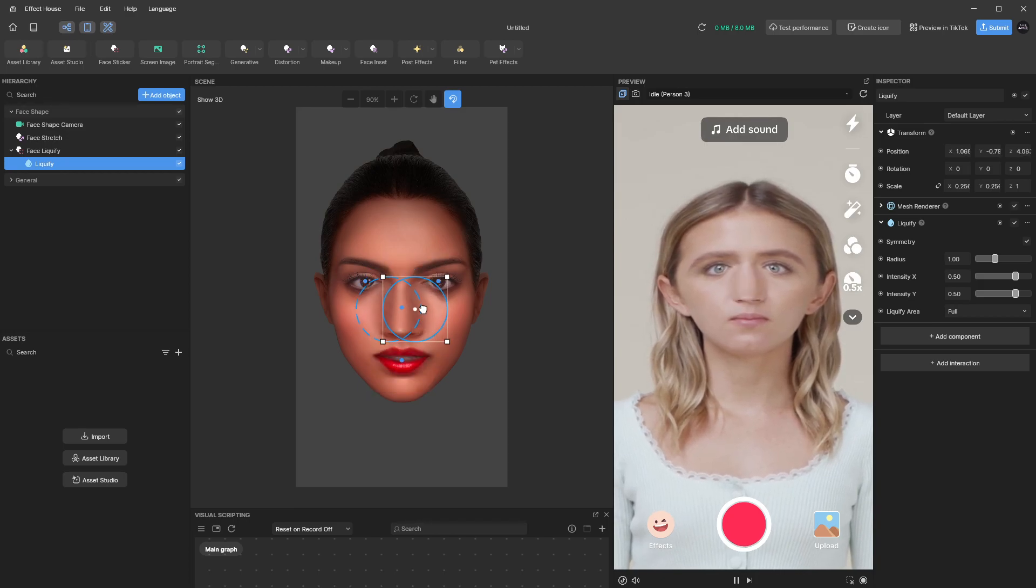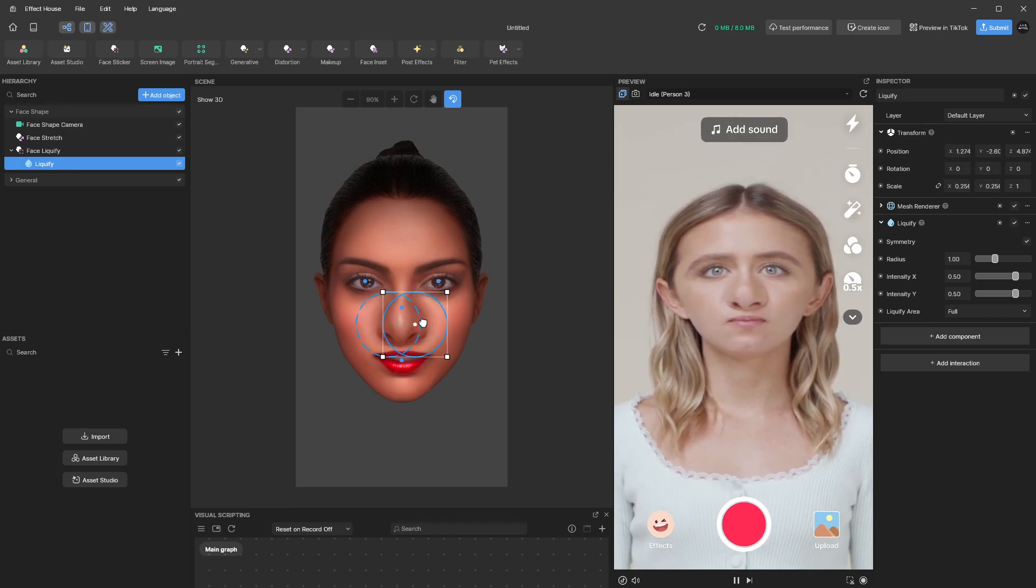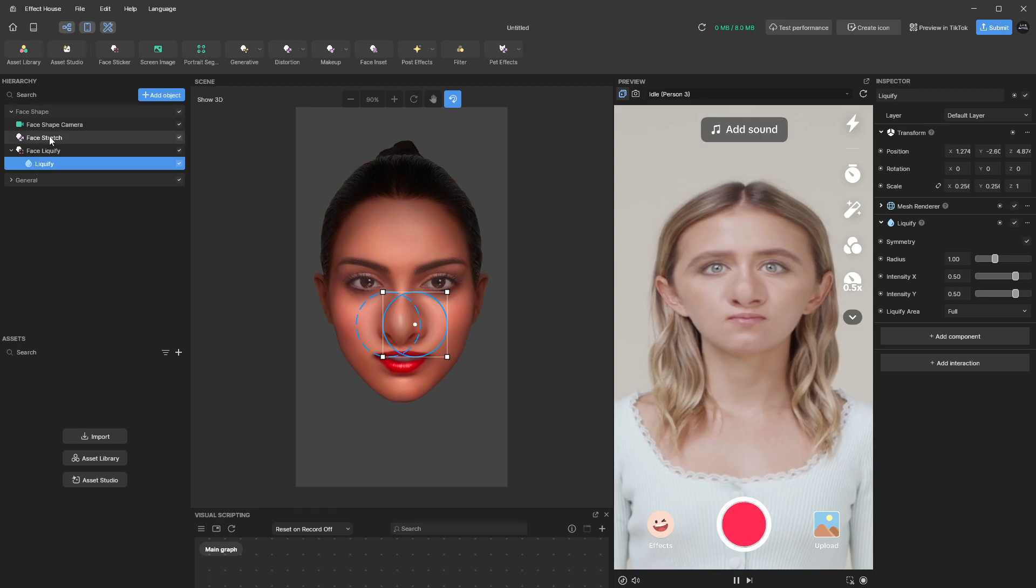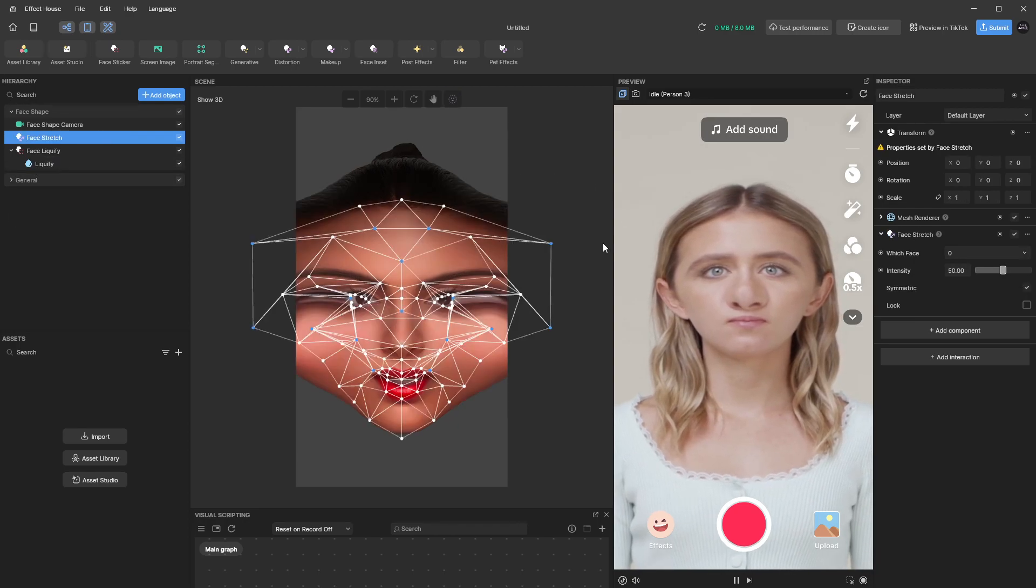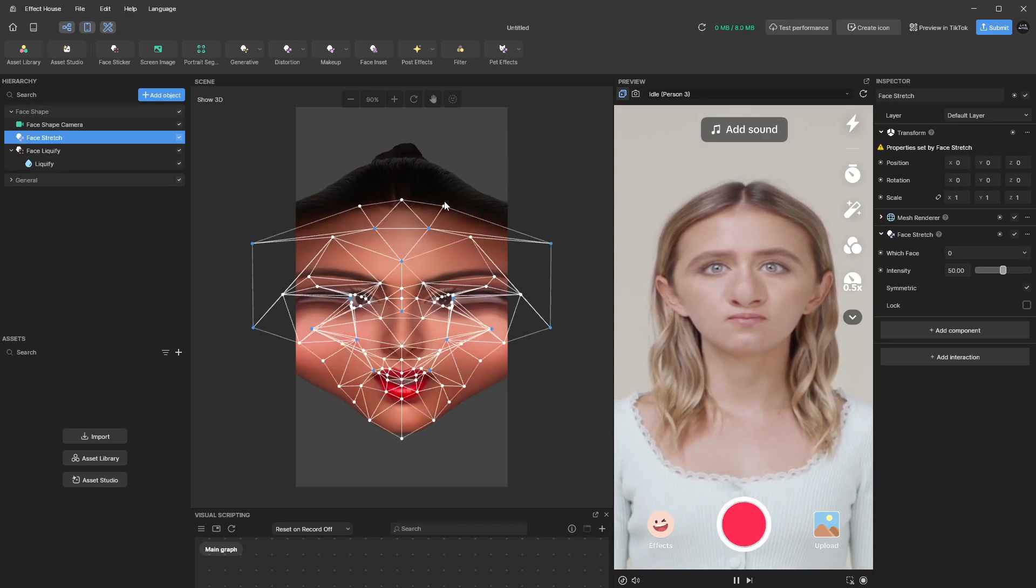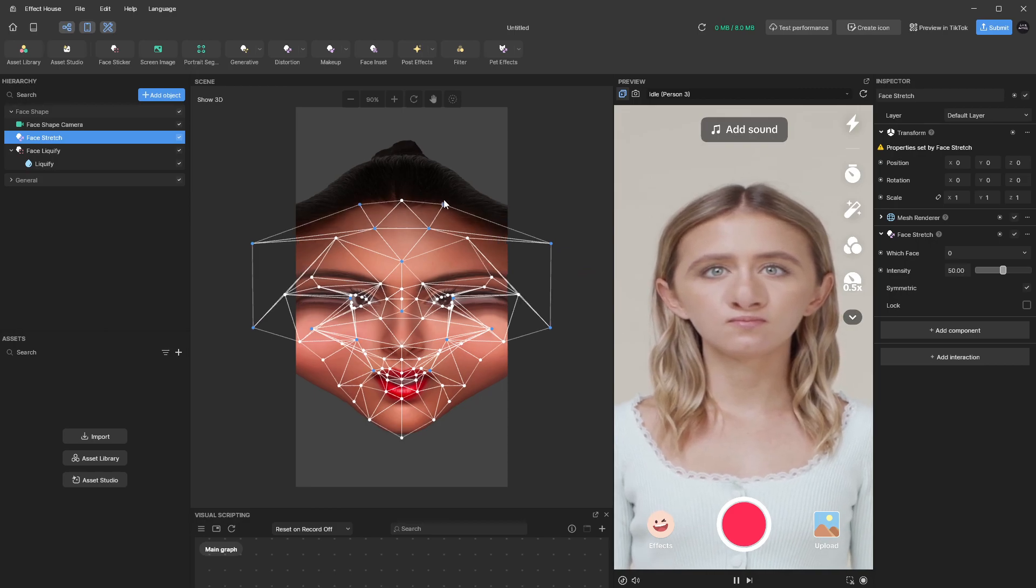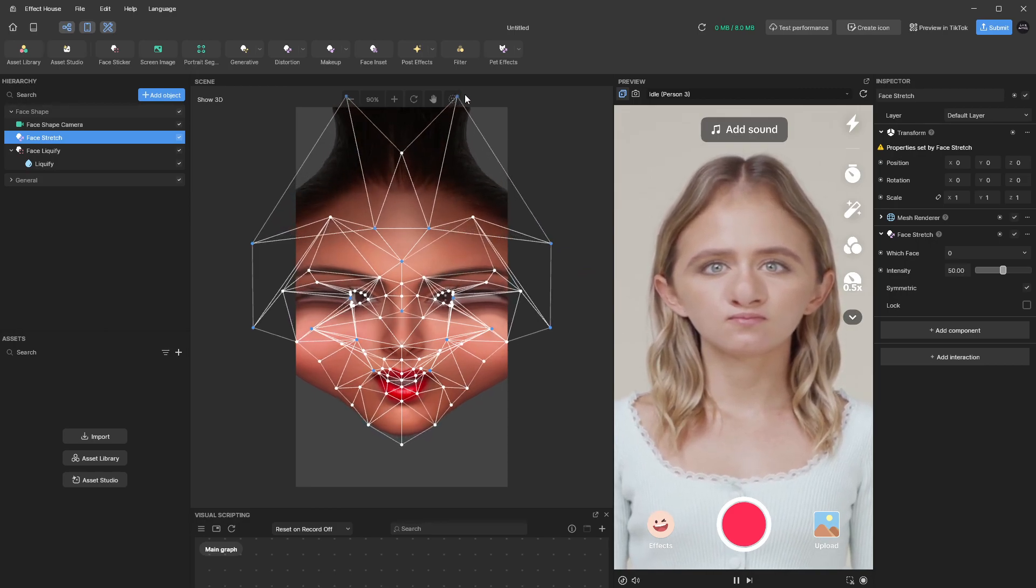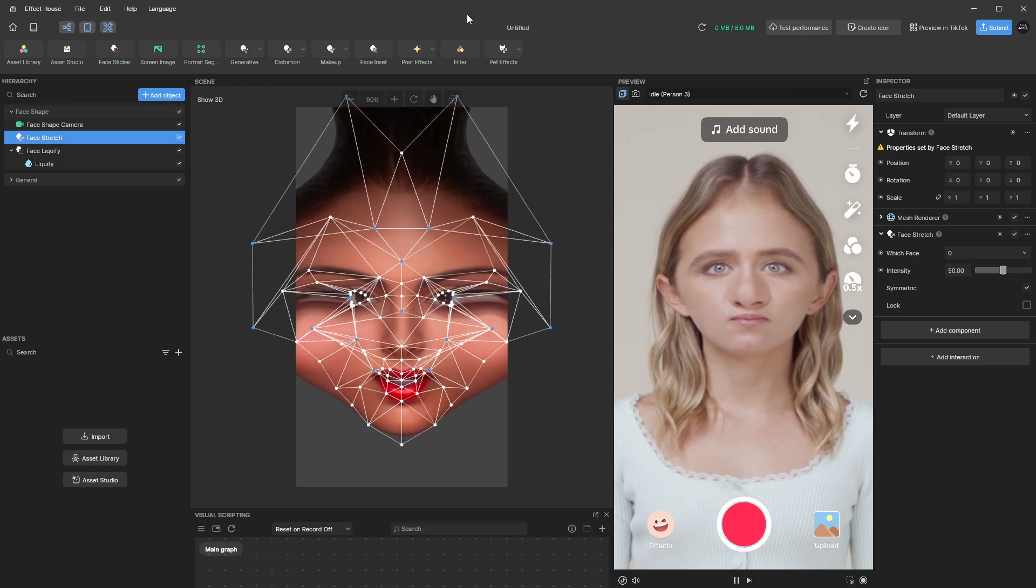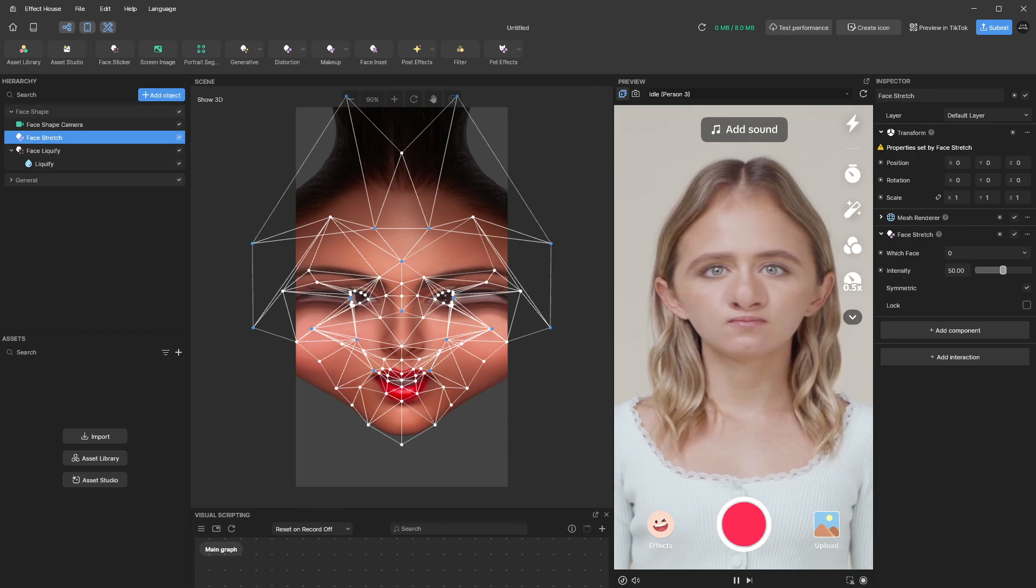Like you can really make your nose fat. But you can combine these two and basically create any kind of face stretch that you want. So hope that was helpful.